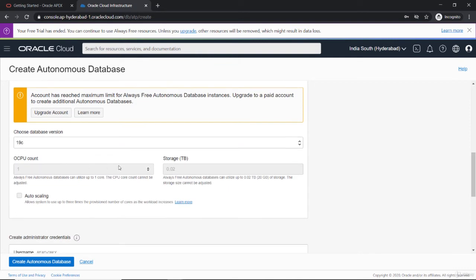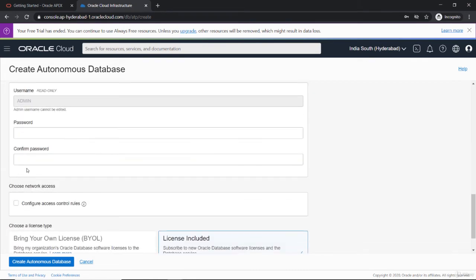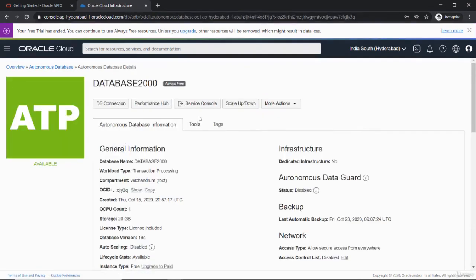So that this will default to CPU count one and the 20GB storage. You have to set the password as well. Let me just go to this database.